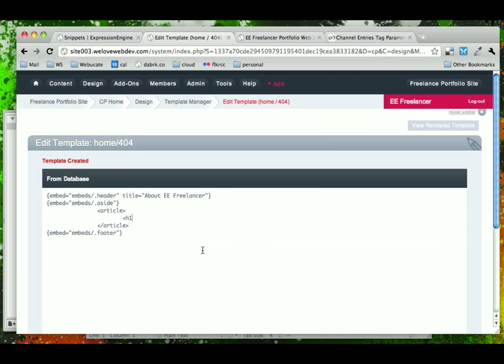We're going to delete all of this content here, and we're just going to say, H1 404 error, page not found.